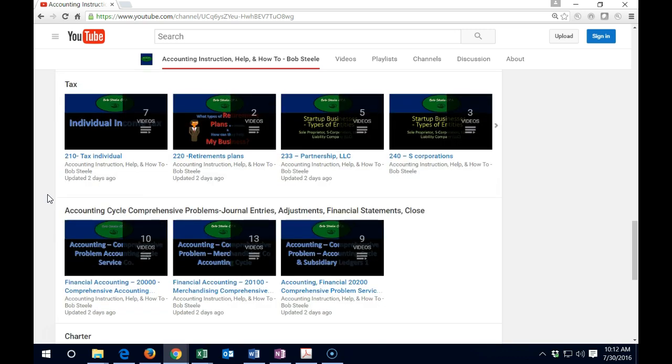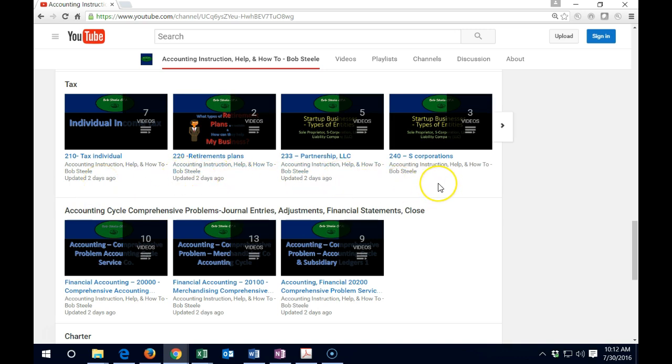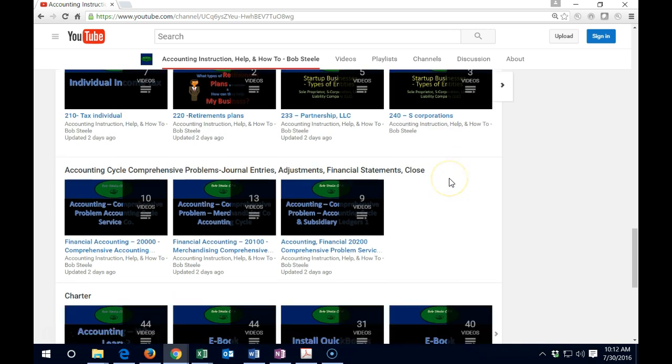Then we have the tax information. So we're going to continue to include more information on the tax information. But what we have so far is the basic intro into the tax here. And then we've got these related topics that often come up in terms of taxation for different related topics. You can see what we have there in terms of taxation.